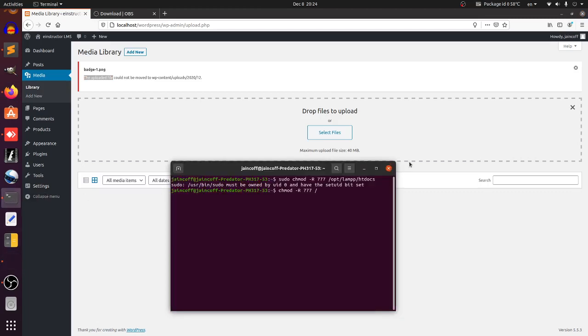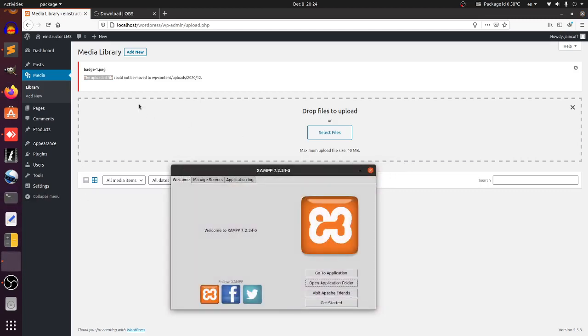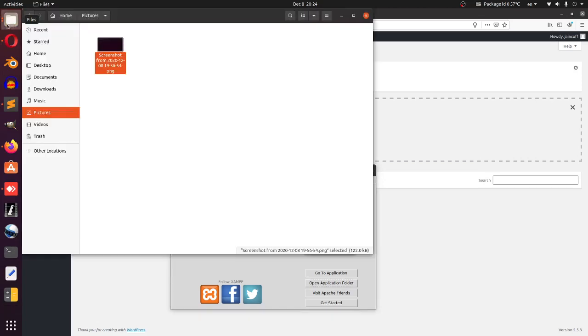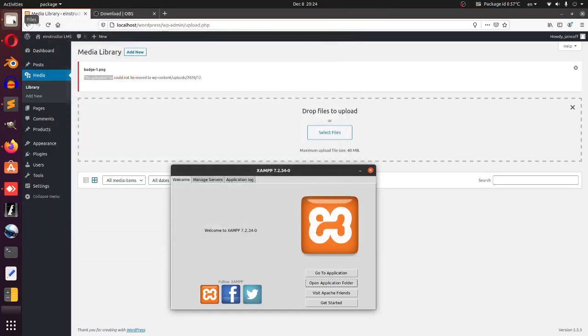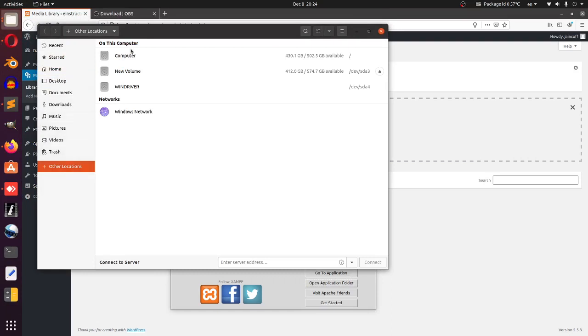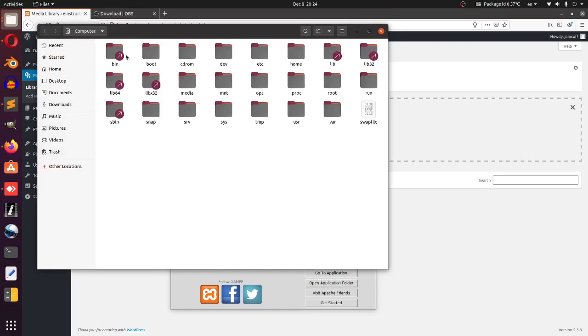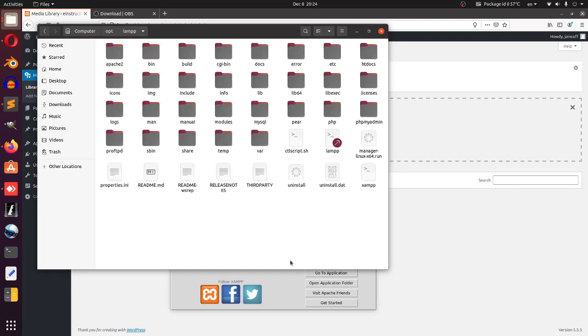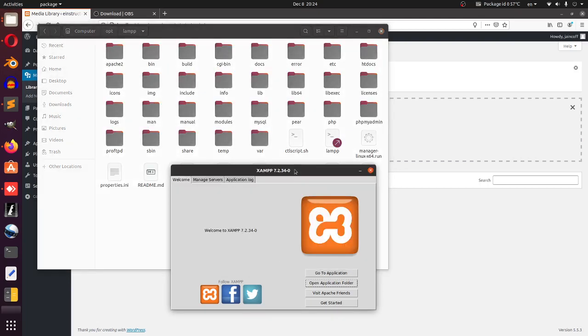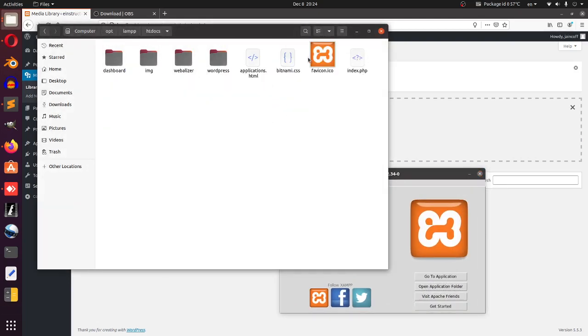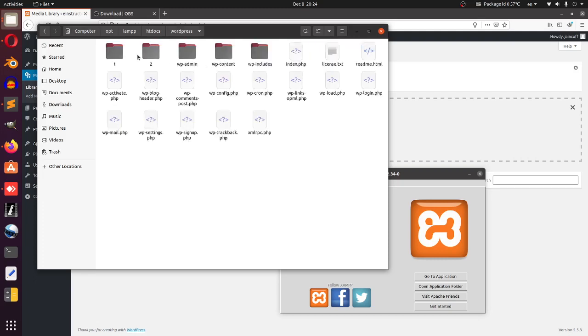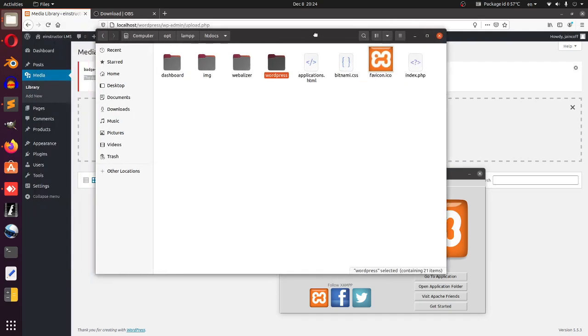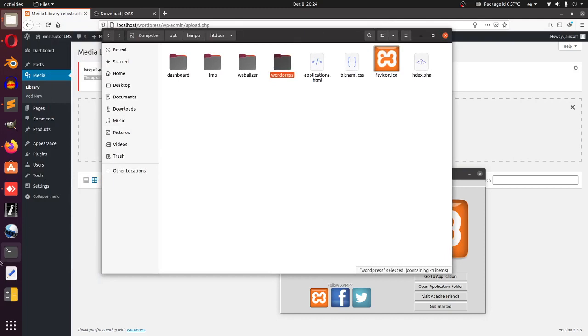I'm going to go to other locations, computer, and let's search for opt. Lamp - basically this is the XAMPP program - and htdocs, where WordPress is located. I would like to give permission to this htdocs folder so WordPress has complete freedom to do whatever it wants. For that, I'm going to the terminal and we're going to be writing some code.